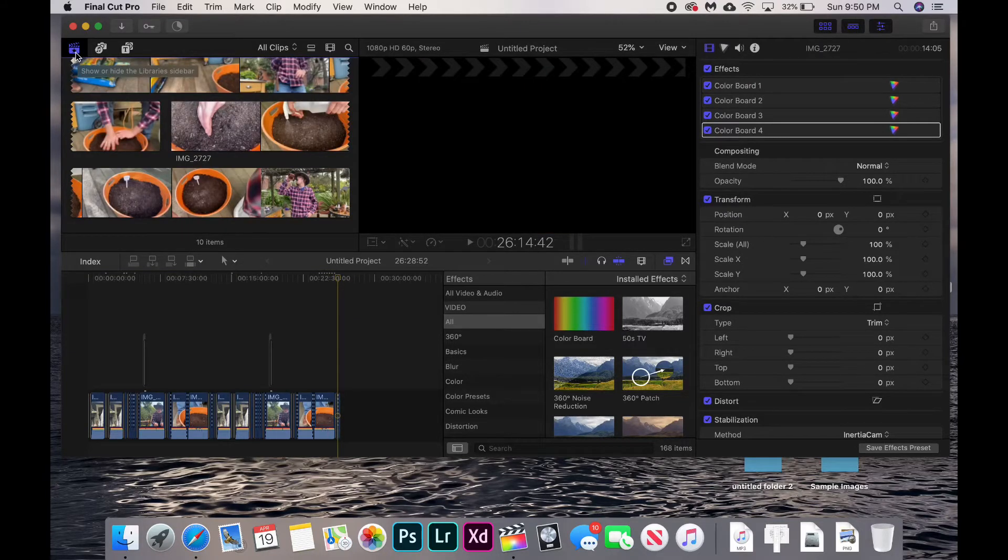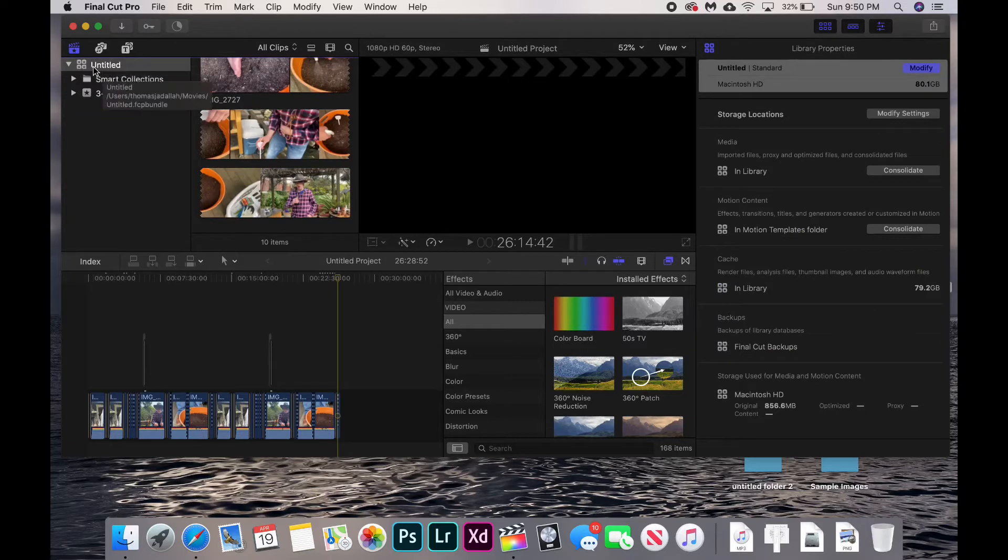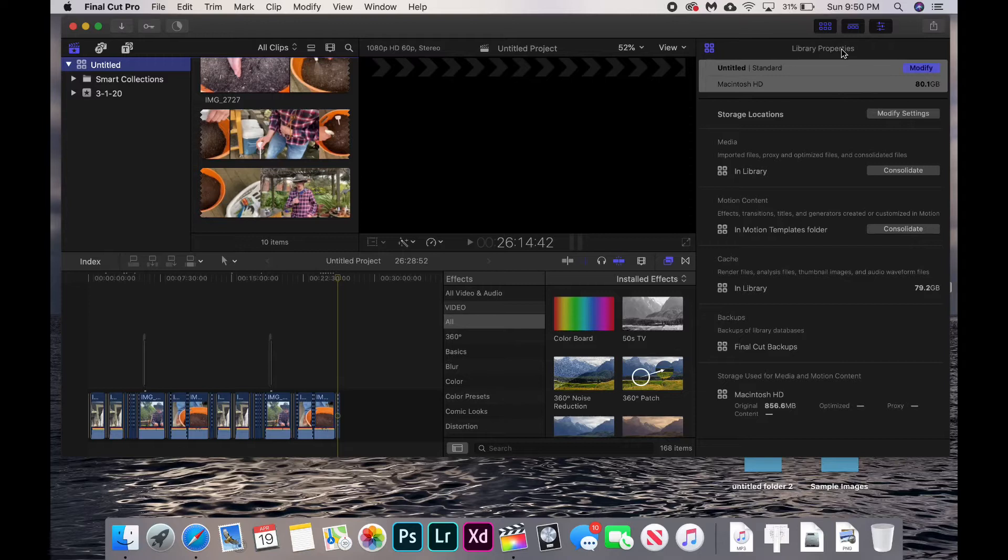Click on the library marker in the top left corner, click on our library, and then on the far right in the library properties we can see it's taking 80 GB. That is way more space than it should be taking.